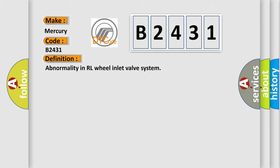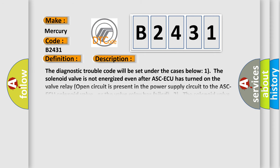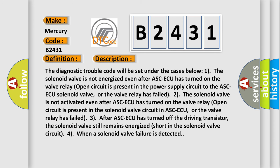The basic definition is: Abnormality in RL Wheel Inlet Valve System. And now this is a short description of this DTC code.